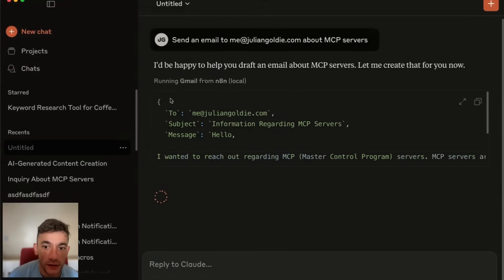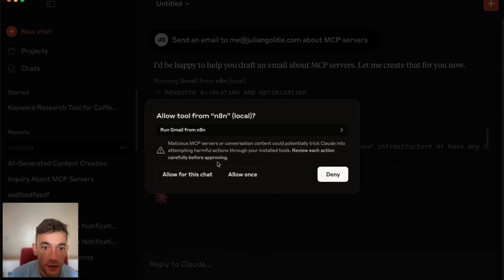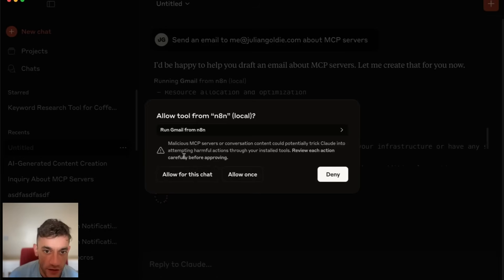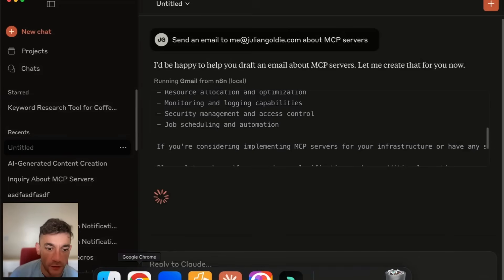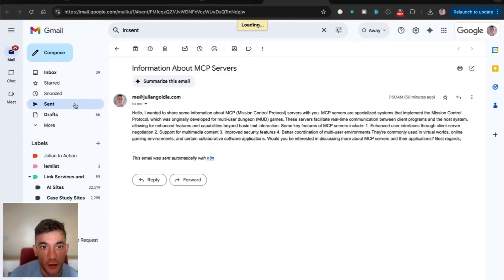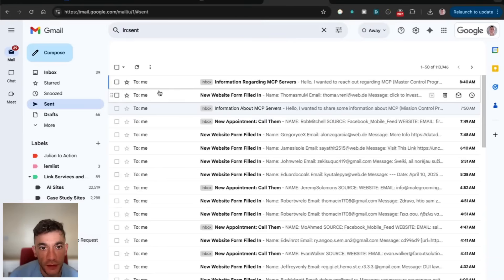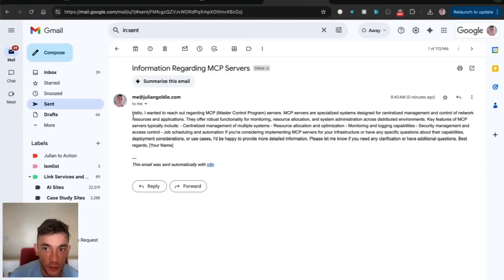It's going to run that locally. It's drafting the email. Then you would just allow for the chat, allow this message to send. It goes off and does it. It's pretty easy and simple to set up. You can see that email has now been sent.